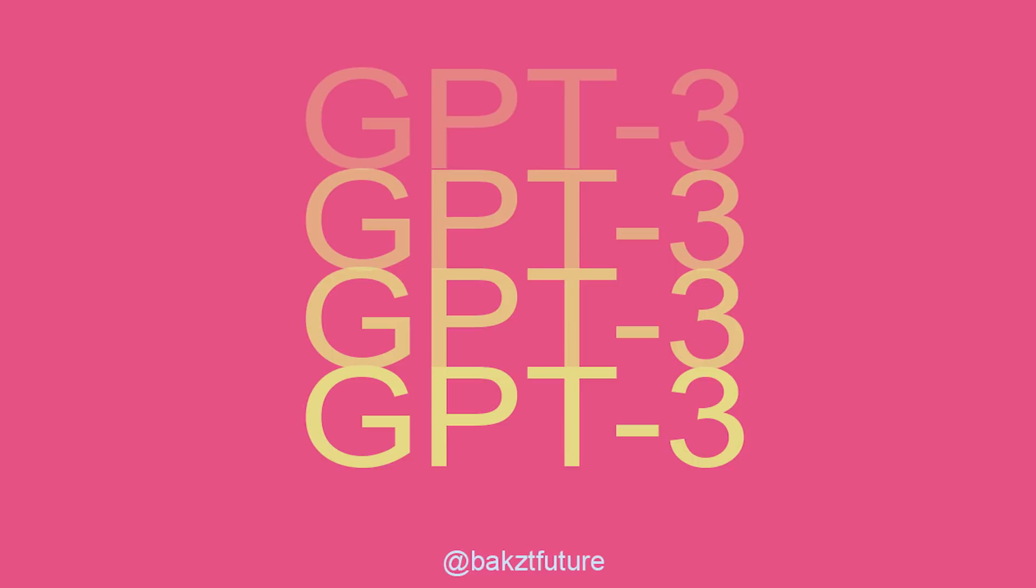And so today I'm going to be sharing 14 really cool things already built on top of GPT-3. This model is unlike anything I've certainly ever seen before. I'm just going to be showing you some really cool stuff I found on the web of real things people have already built on top of it.